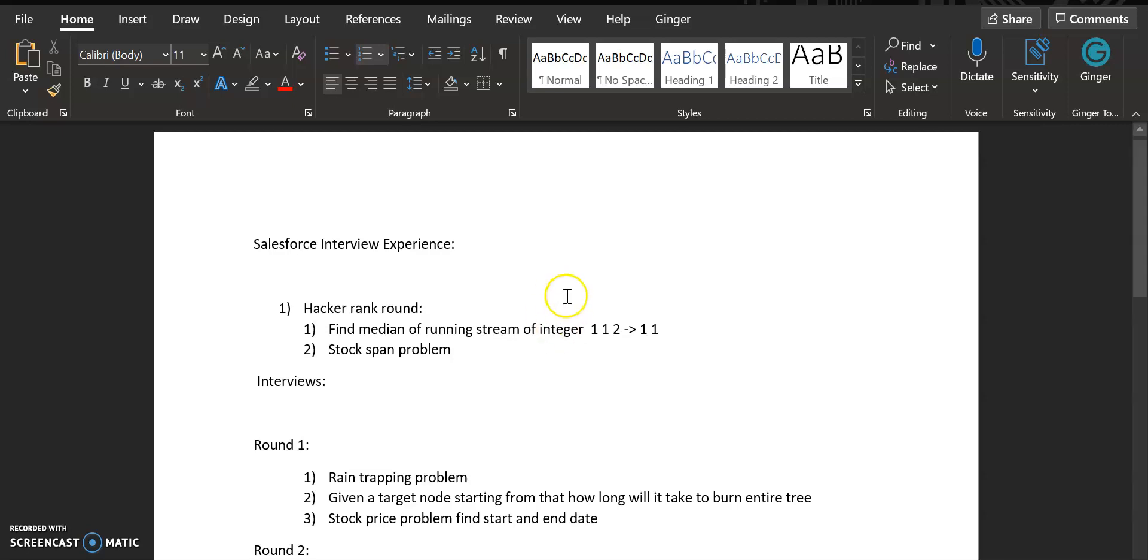The second question was stock span problem. This is a pretty standard question—you can google it, go to GeeksforGeeks and you'll find it. I'll also make a video if you want. These were the two questions and there were standard test cases and you had to pass the test cases.